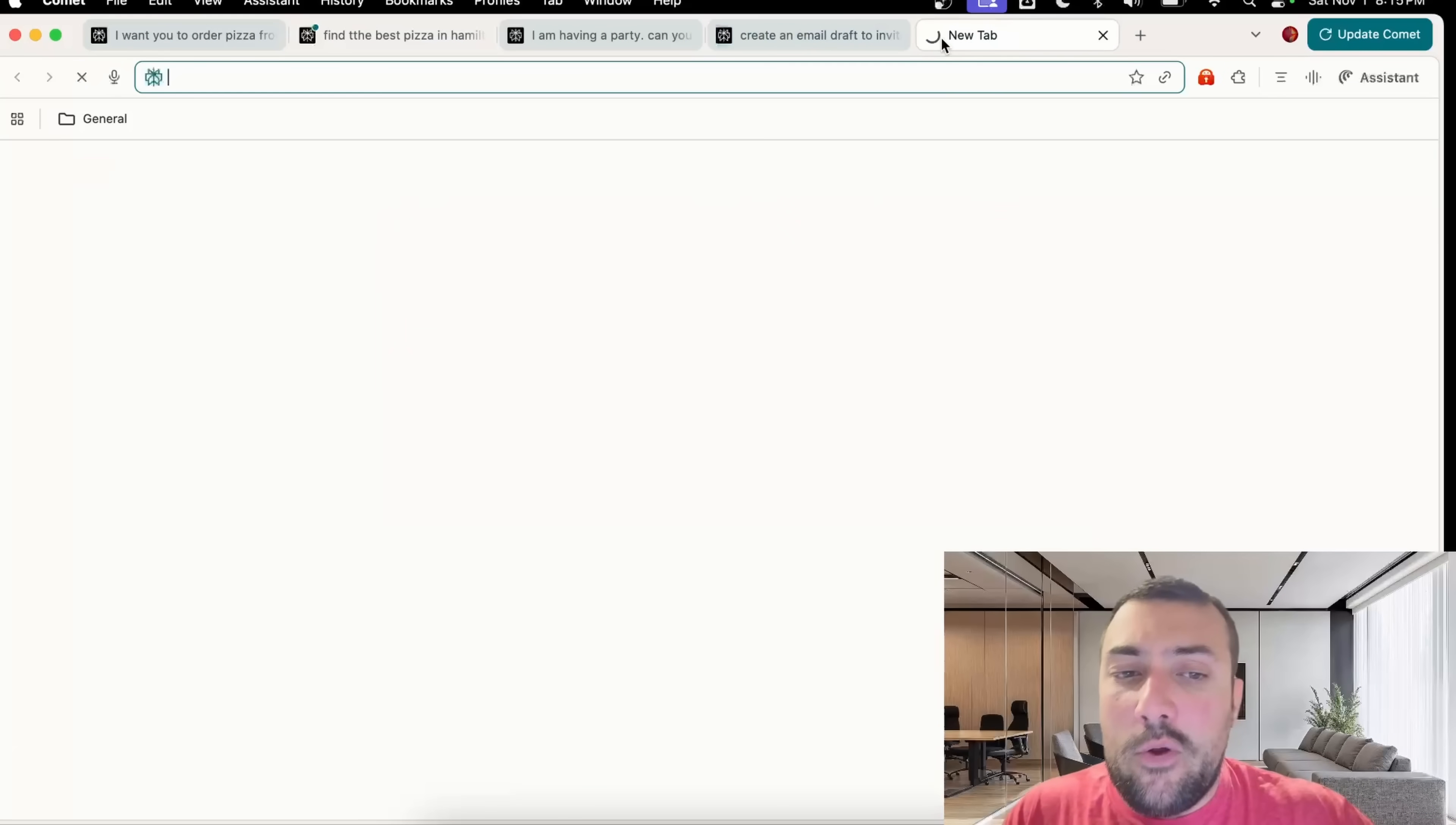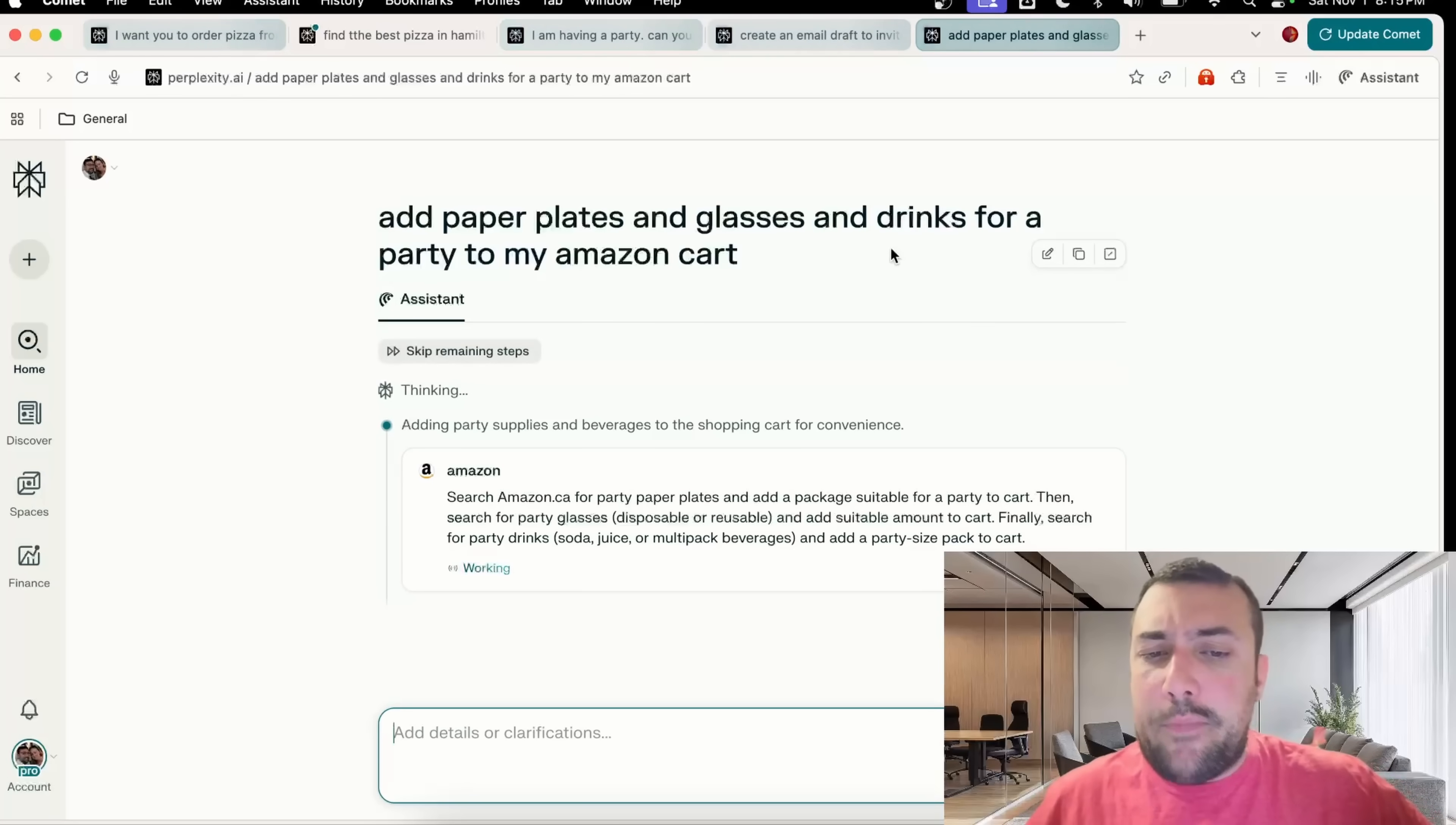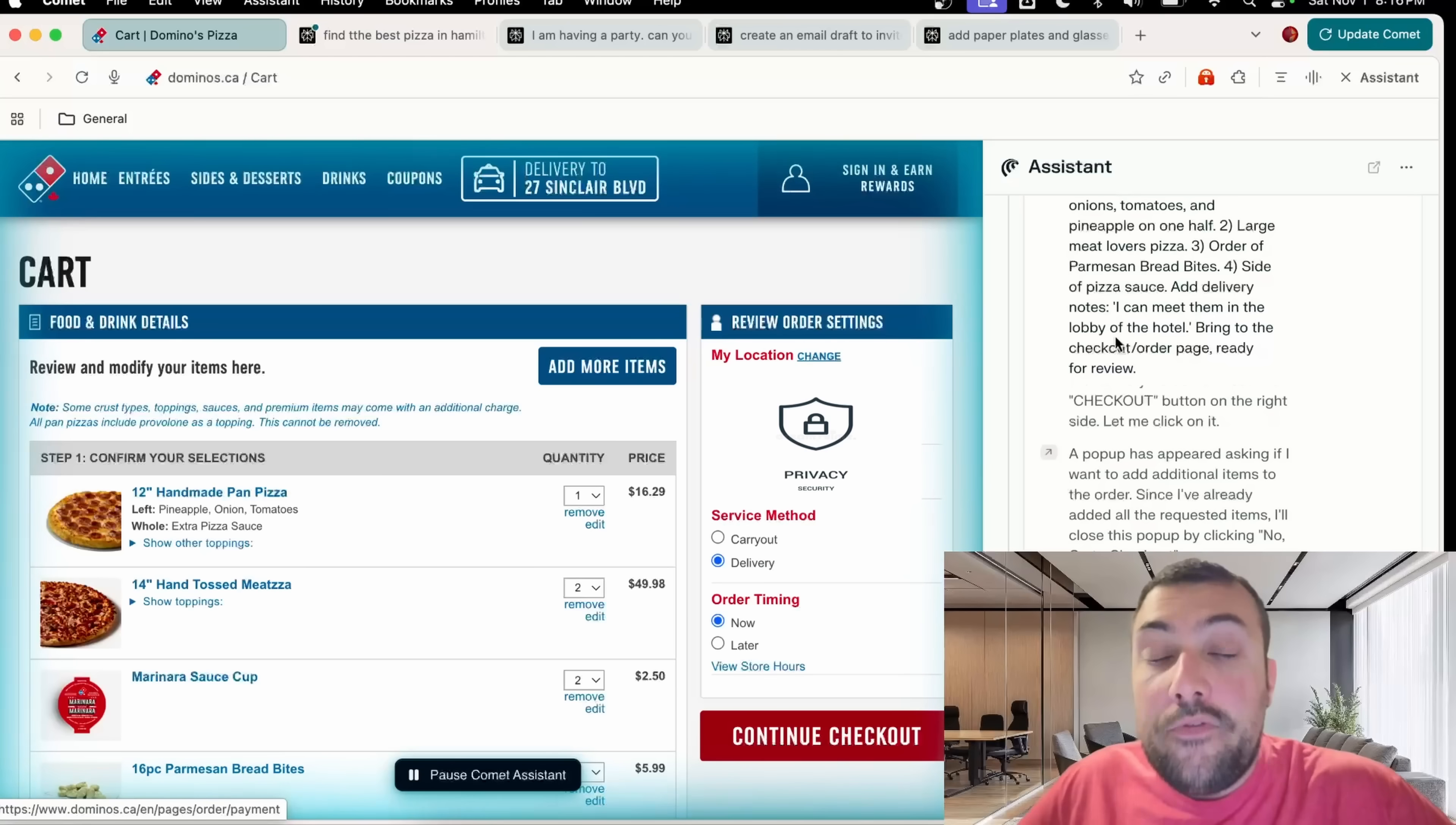Another tab, let's get supplies for the party. I'm going to put in a prompt that says, hey, add paper plates, glasses, and drinks for a party to my Amazon cart. I am totally free as all these different things are going on.